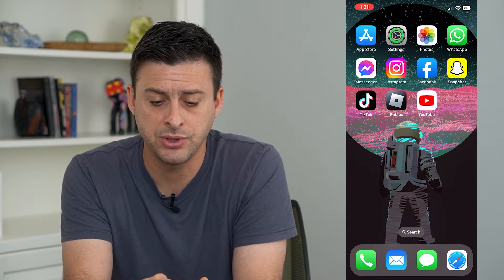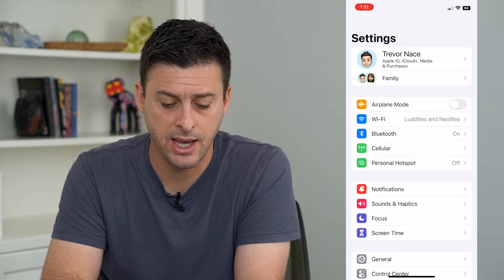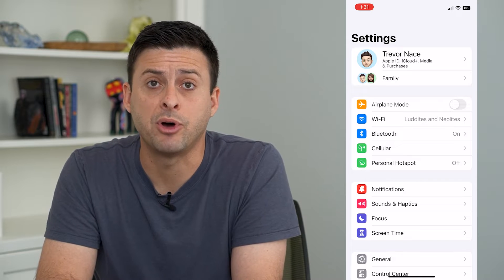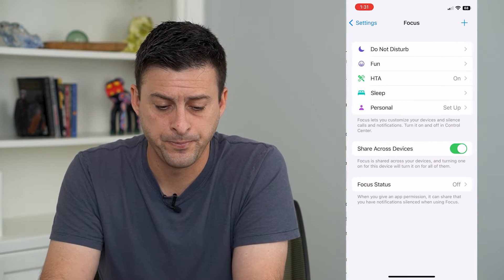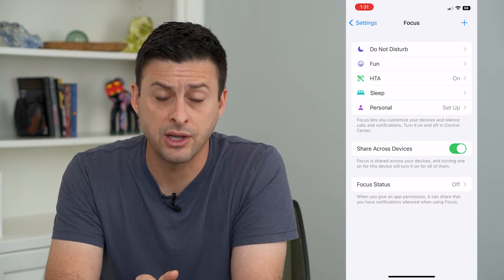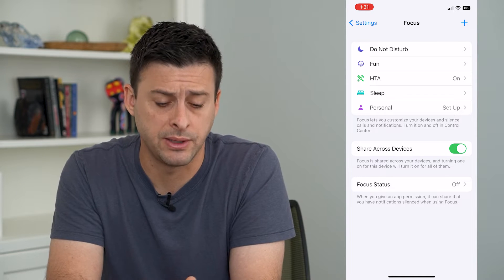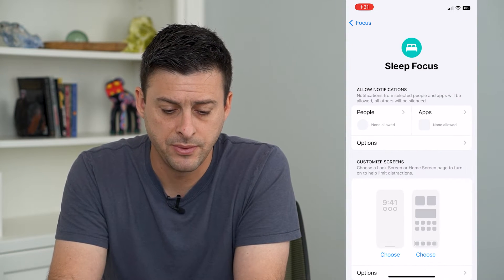Let's hop into our settings here. We will tap on Focus at the bottom. Here you can see Sleep, and that controls your bedtime mode. So I can tap on Sleep.